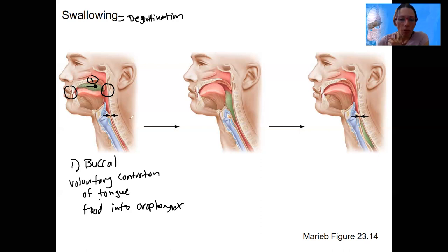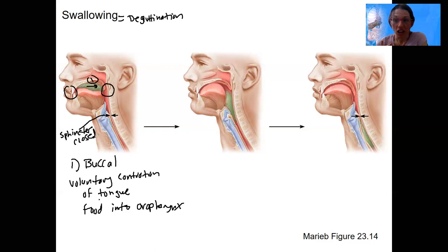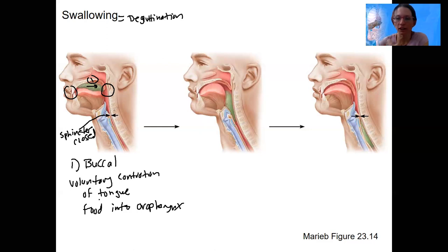The upper esophageal sphincter is closed — there's no reason to have it open. And we might be breathing a little bit, so we can breathe through the trachea.